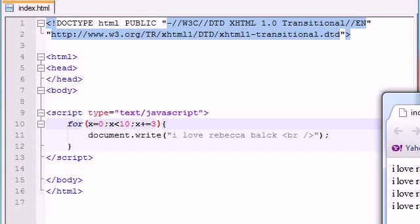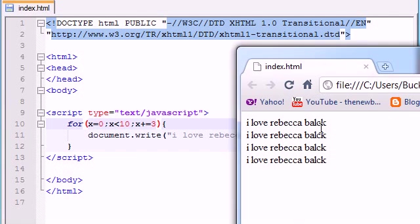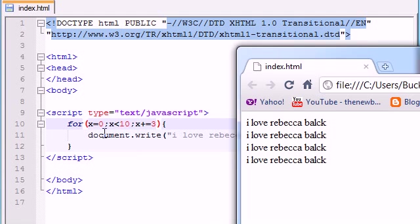And it printed this out 4 times because the first time it said x equals 0. So is 0 less than 10? Yes. So print it out. The next time is 3, 6, and 9. So 0, 3, 6, and 9 is 4 times where it's less than 10.